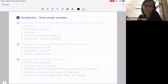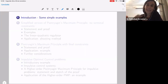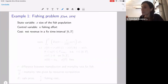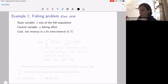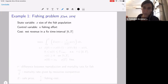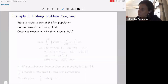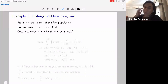Let's start with very simple examples, just to have the structure of what a classical optimal control problem is. So this fishing problem from 1974 — in general, we split the variables into state variables and control variables. We can have additional parameters and algebraic variables, but these are the most important ones. We have here a problem of fishing — simple, of course.